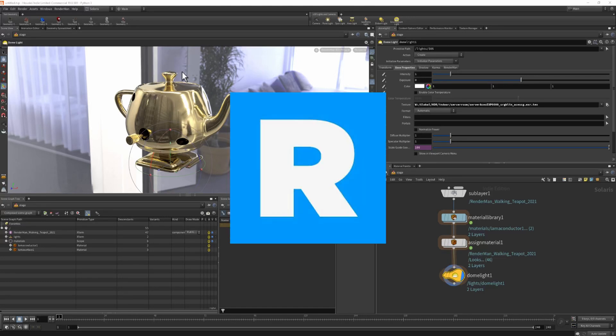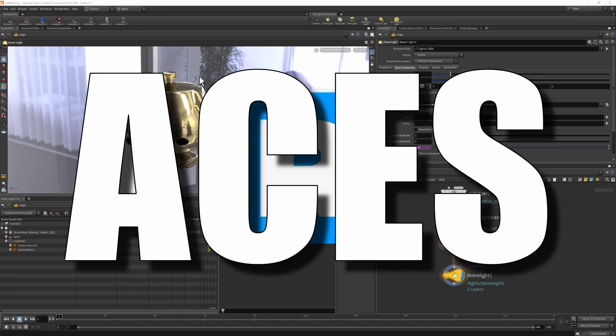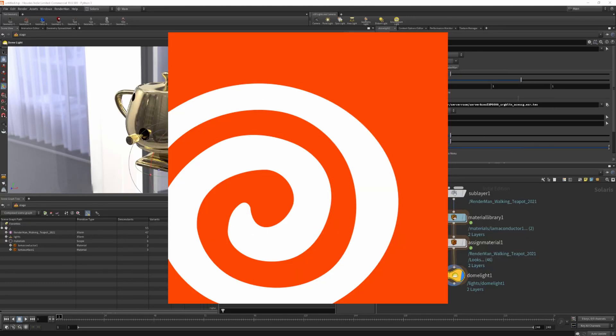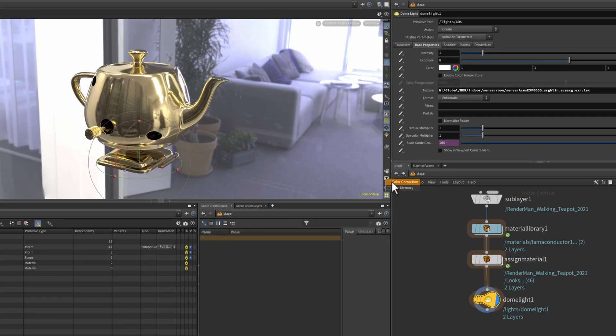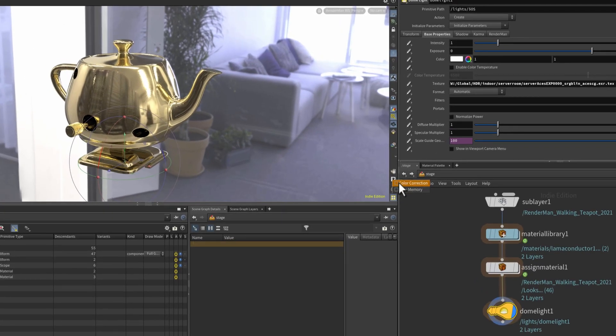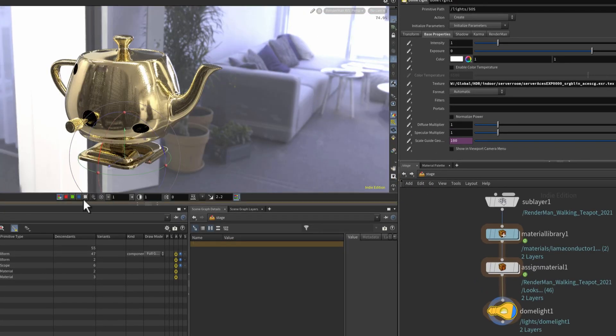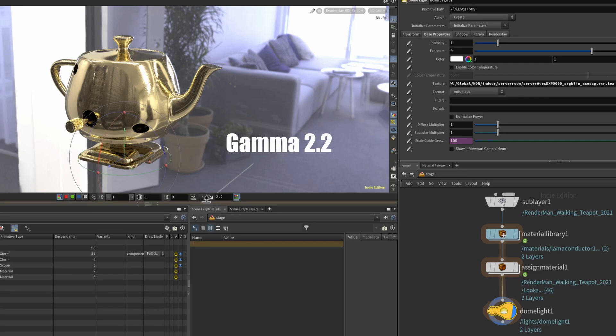We want to use RenderMan and ACES here in Solaris and Houdini. To check what we have at the moment, let's right click on this icon and say color correction. I can see directly here by default, I don't have ACES set up for this workflow.